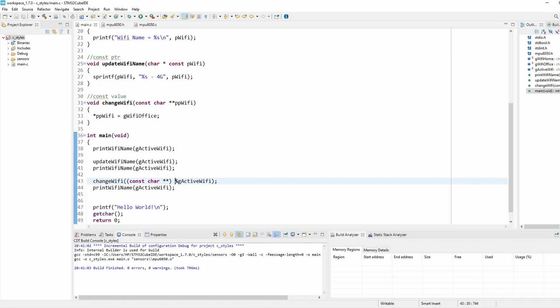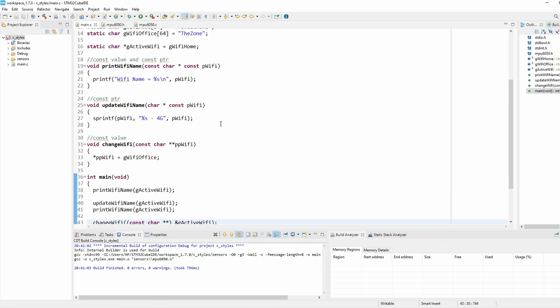That's all three uses of the const keyword for passing parameters to a function safely: constant value, constant pointer, and both constant value and constant pointer. Hope you enjoyed it, thank you.